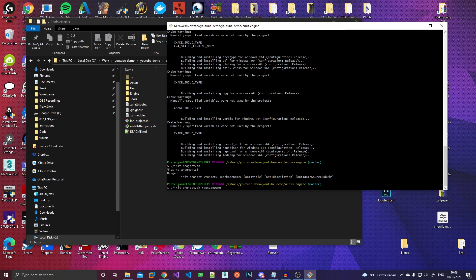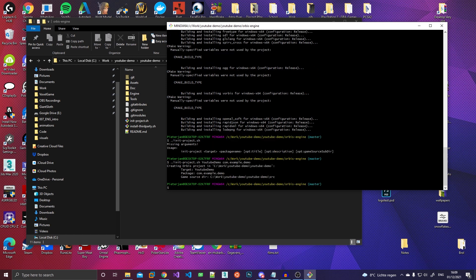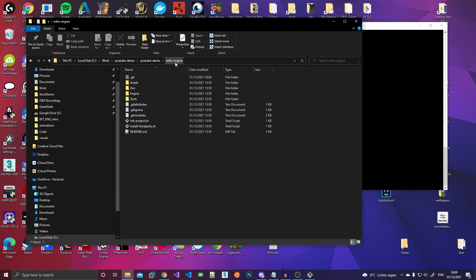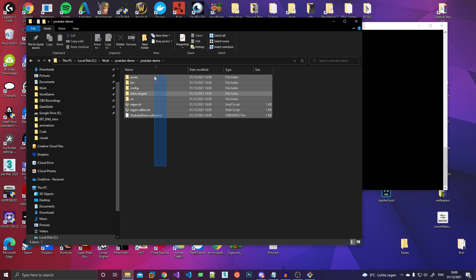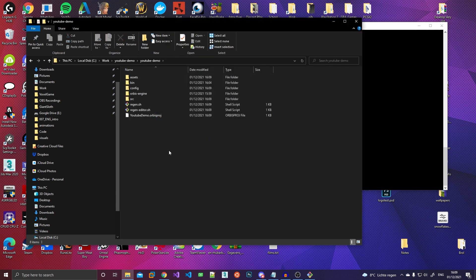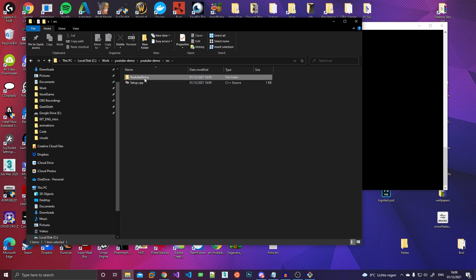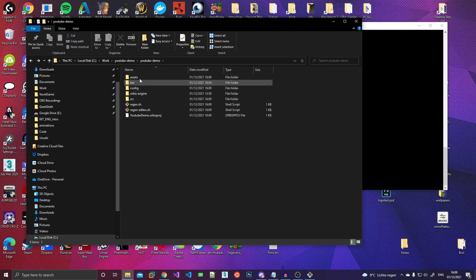So I'll call it com.example.demo. And then the rest is kind of optional. So I'll skip that. As you can see, that went pretty fast. Now, if you jump outside of this Orbis engine folder, you'll see that there's a whole bunch of folders that have been created. There's a source folder here, which contains some initial source files.